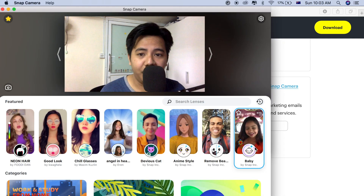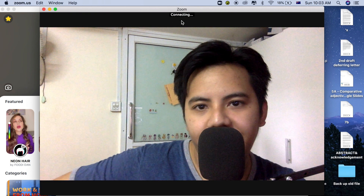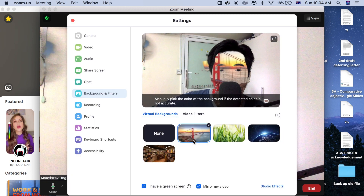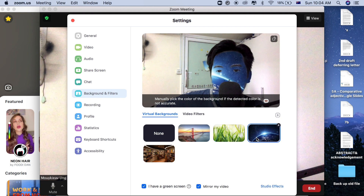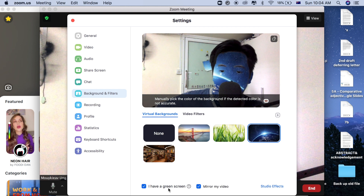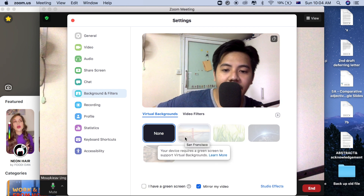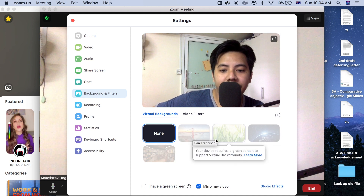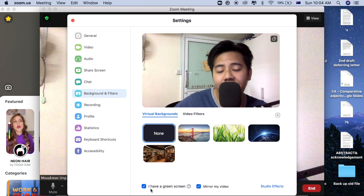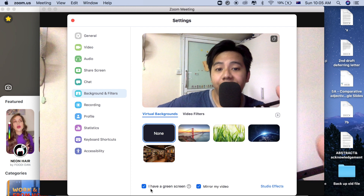After installing, open the software. As you can see, this is me on Snap Camera. Next, launch Zoom. On Zoom, when I try to choose a virtual background, this is what I get — it shows that I have a green screen, but I don't have one behind me. If I untick 'I have a green screen,' I'm not able to choose a virtual background. This problem occurs because my system is too old, which is why we need Snap Camera.